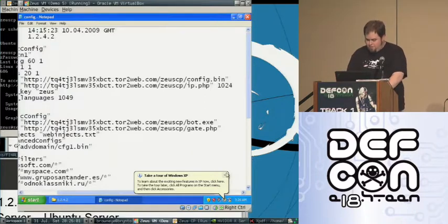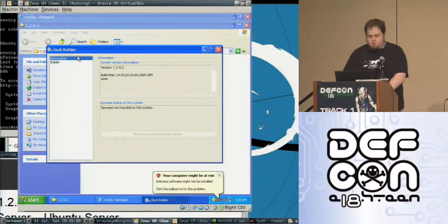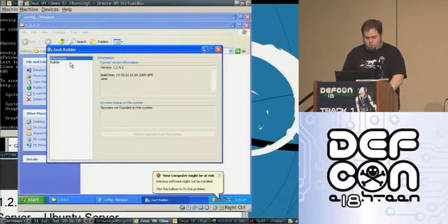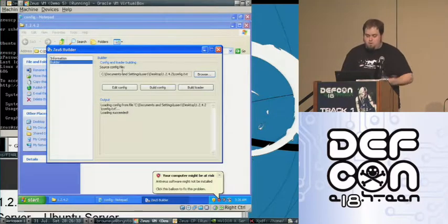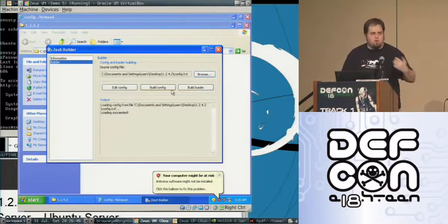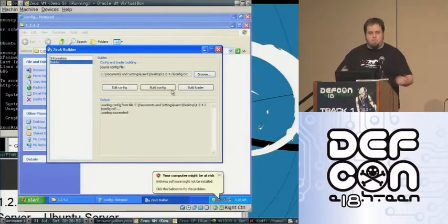Earlier I've already built the right version. This is the Zeus builder for version 1.2.4.2 — the current versions look very similar. This is what they're paying four grand for: this and the web control panel. You just click "build config" and that builds the config file. Load that up onto the Zeus C2 server. It doesn't even have to be on the same site as the control panel — as long as it's available somewhere for download. You can set up another hidden service on another box and put your config file there.